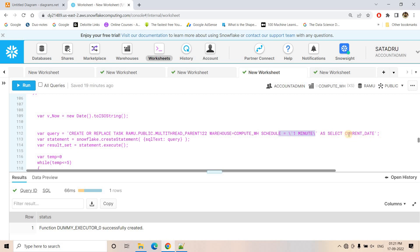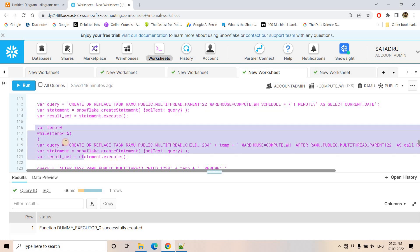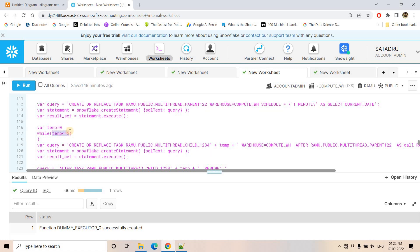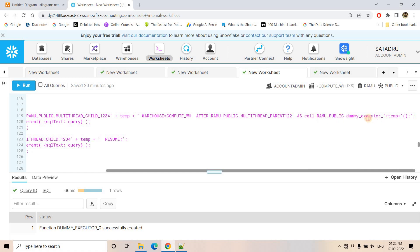Here we are mentioning the warehouse, setting the schedule to one minute, and doing a dummy activity like SELECT current date. Now here we create all the child tasks. Using a while loop where temp equals zero and temp is less than or equal to five, each iteration executes CREATE OR REPLACE TASK multithread_child with the temp variable appended, giving each child task a different name. We set the warehouse, and use the AFTER clause to set up dependency on the parent task, calling ramu.pubd.demoexecutor_[temp]. So when temp is 0 it calls demo_executor_0, then demo_executor_1, demo_executor_2, and so on — each child task executing a different stored procedure. The iteration happens 6 times total, starting from 0 up to 5, and each child task is resumed within the loop.